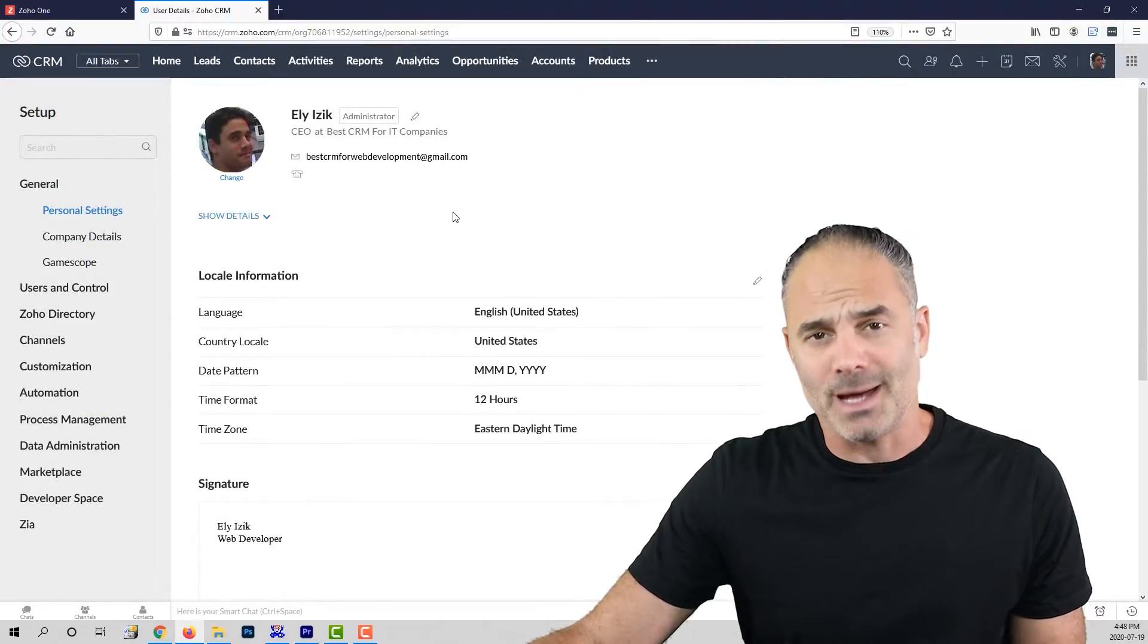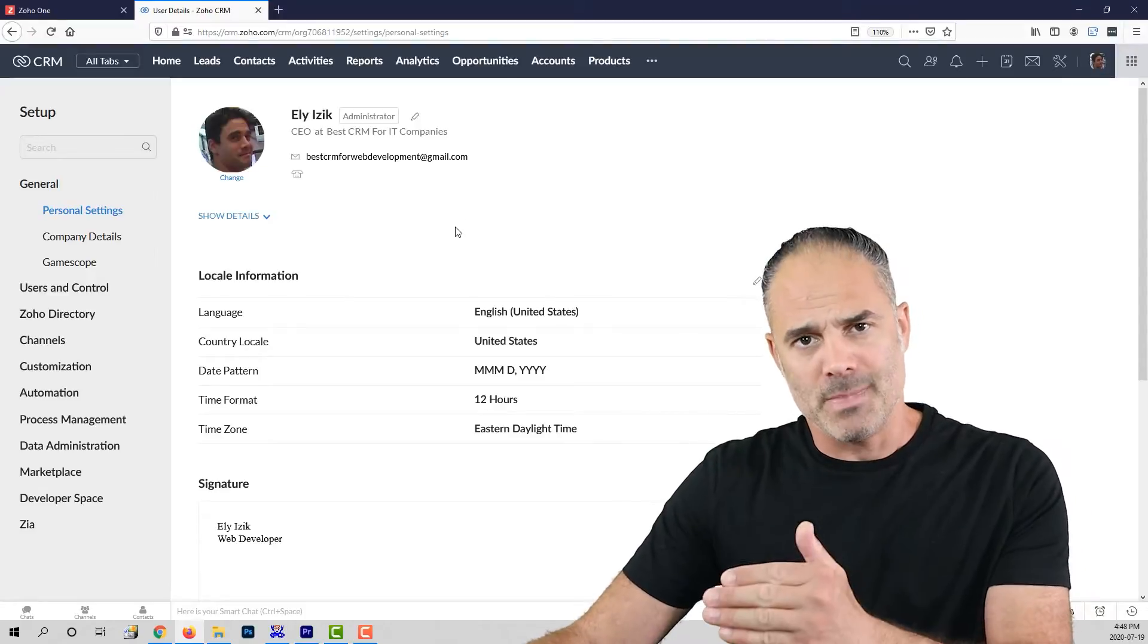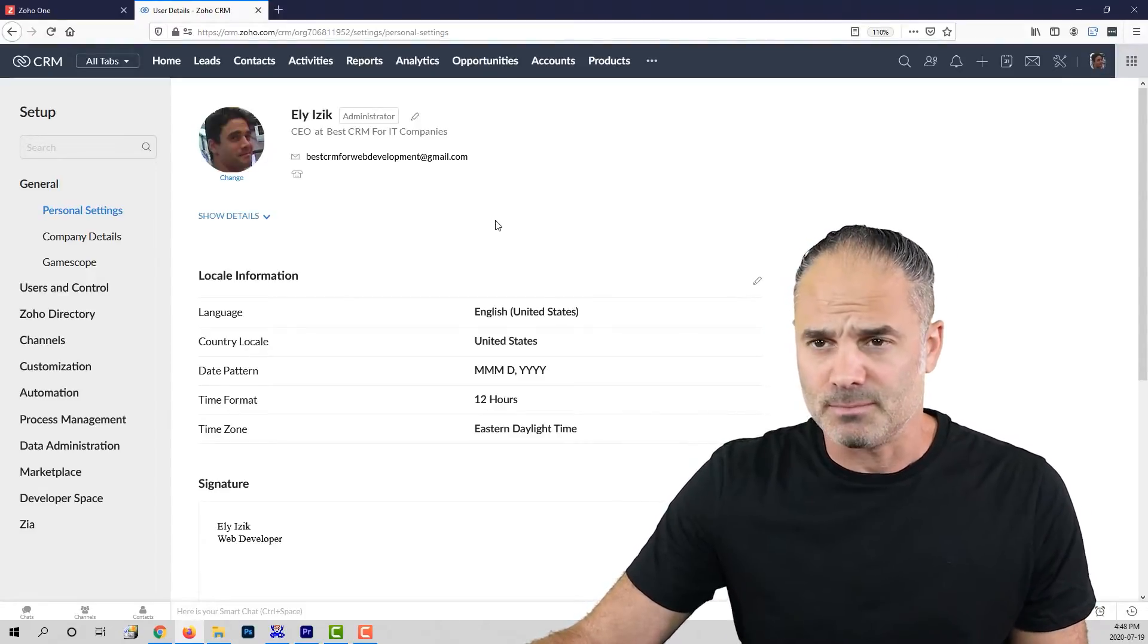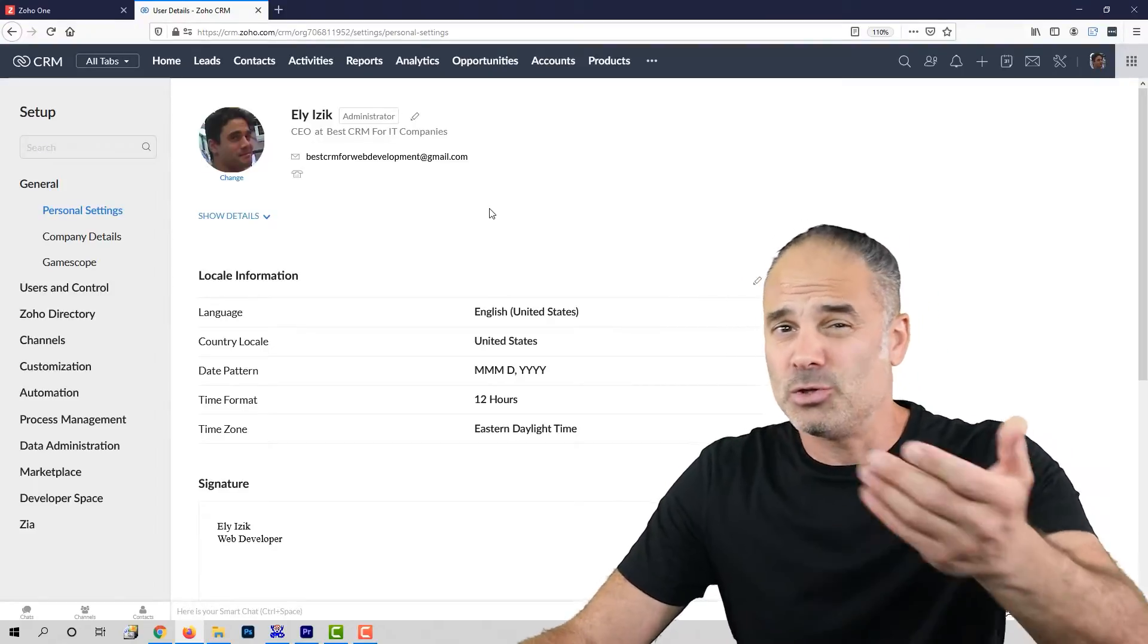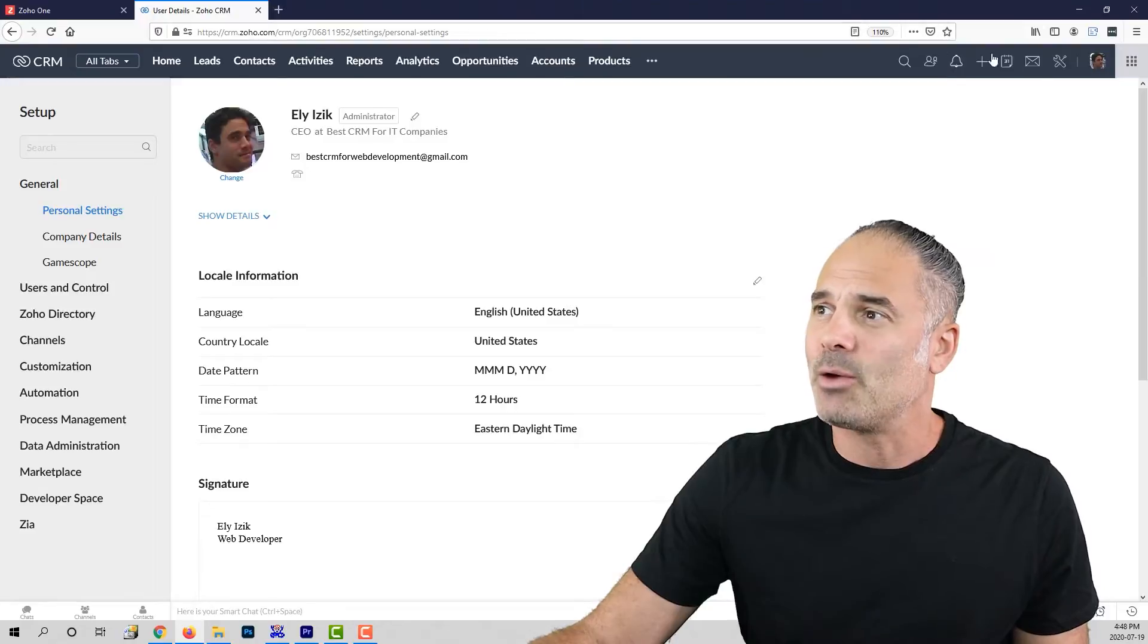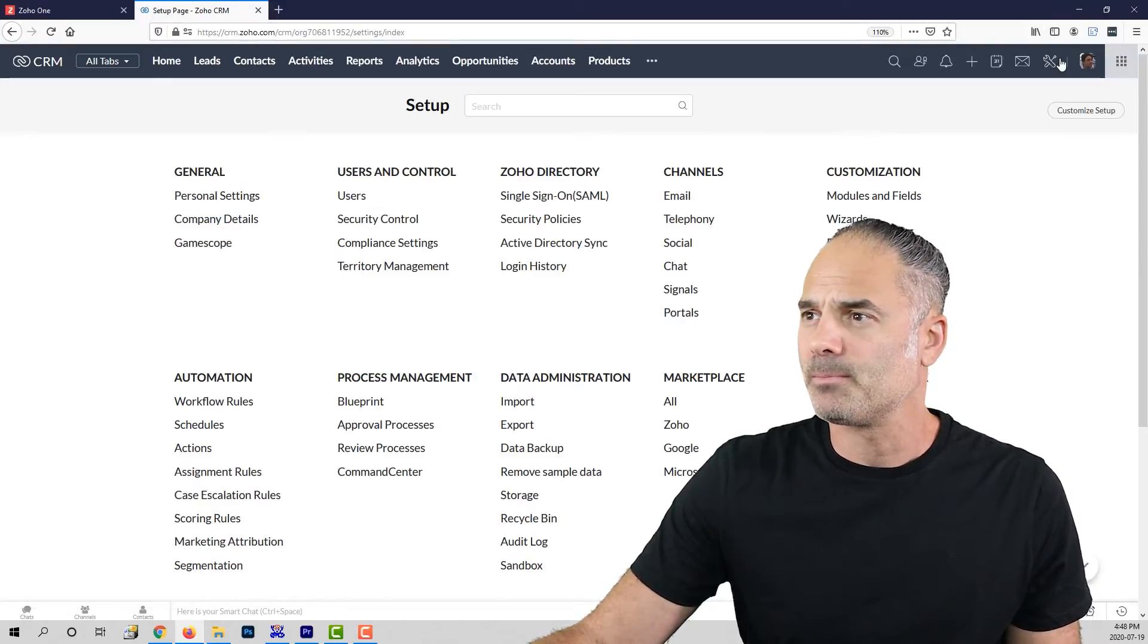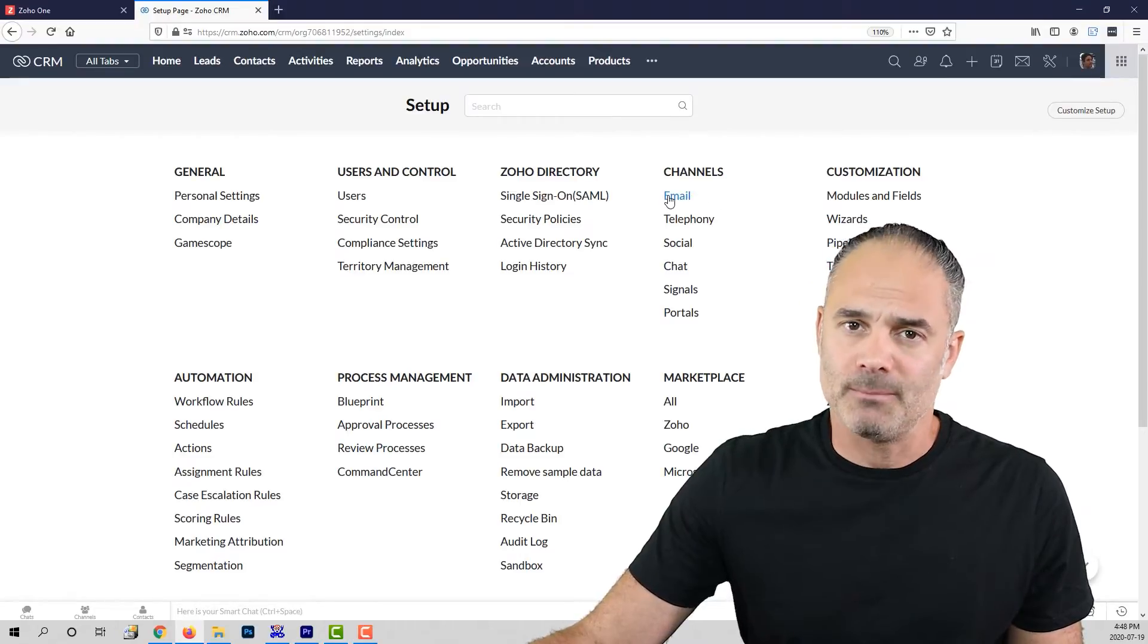If you need more time, click on pause, make it happen and then proceed with this lesson. By now, I hope that you already finished the personal setting and I will need you to click again on the settings icon on the top and then click on the email.